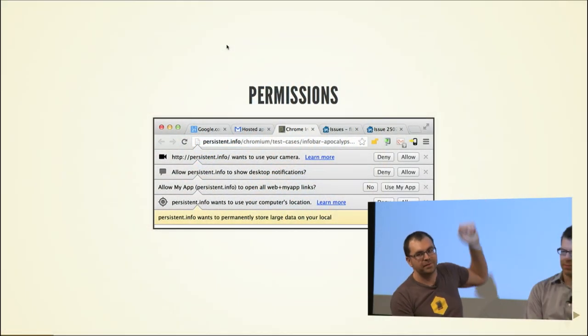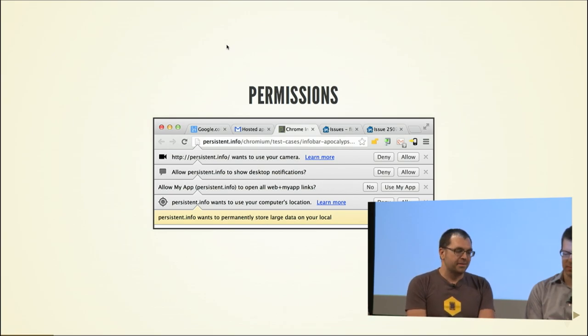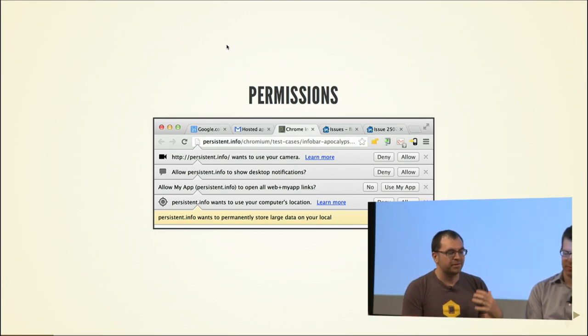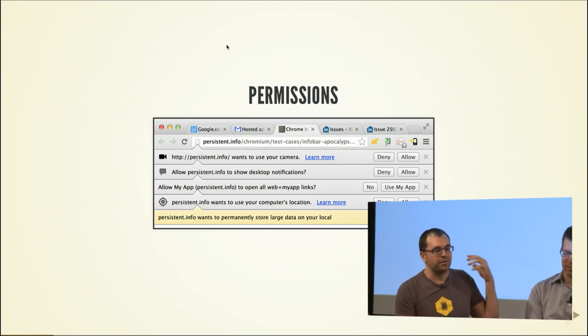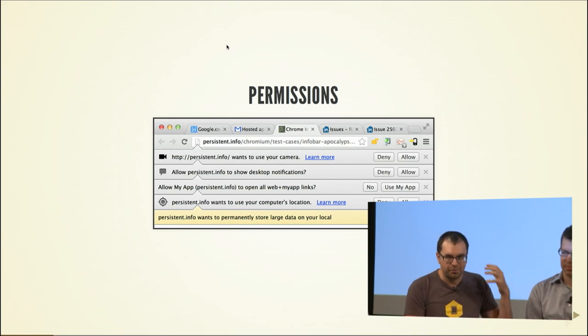So, installable web apps and permissions. The problem, first up, is that these are very related topics, but they're actually different topics. So I actually want to talk about them separately. When we think about permissions, and with the discussions that we've been having within the community, we're really talking about — is this actually just a straw man? Or is this actually a real problem? Is this something people are experiencing, and why?